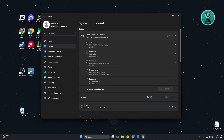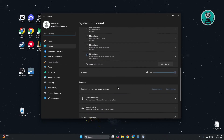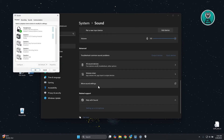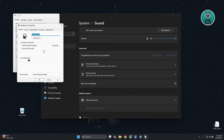From here, look for the option for More Sound Settings and go to the Playback tab. Look for your HyperX Cloud 3 Wireless in the list, right-click on it, and go to Properties.